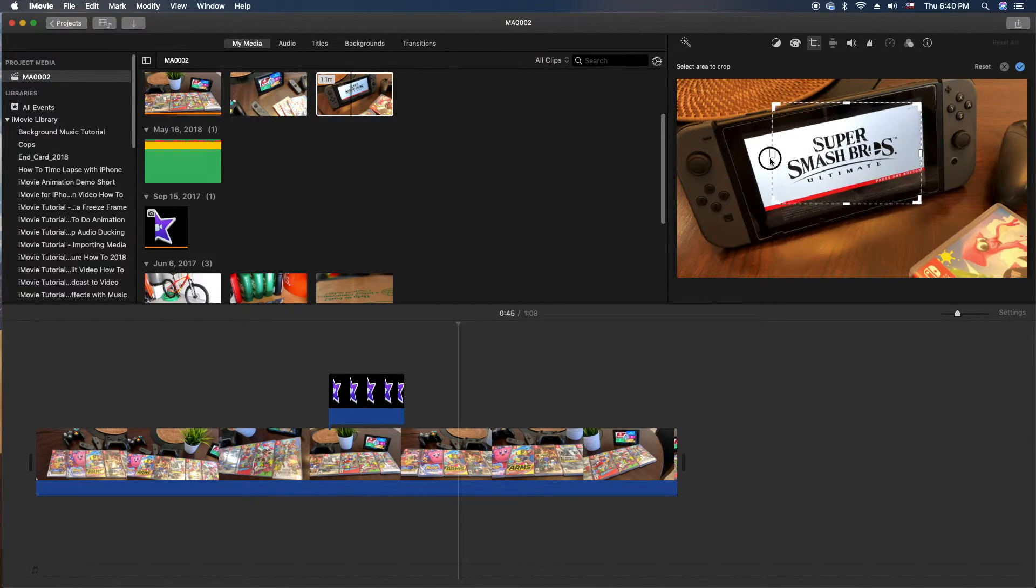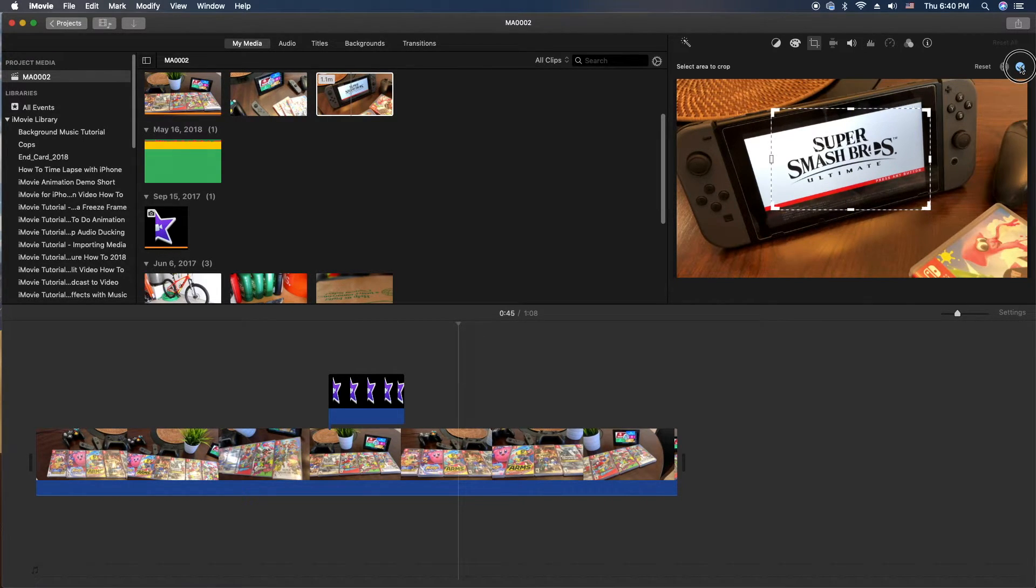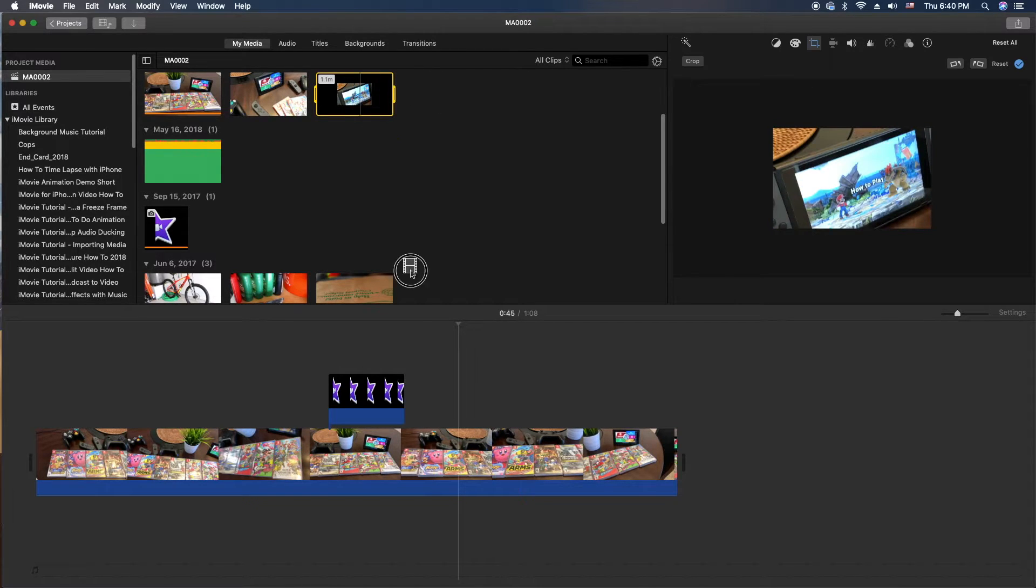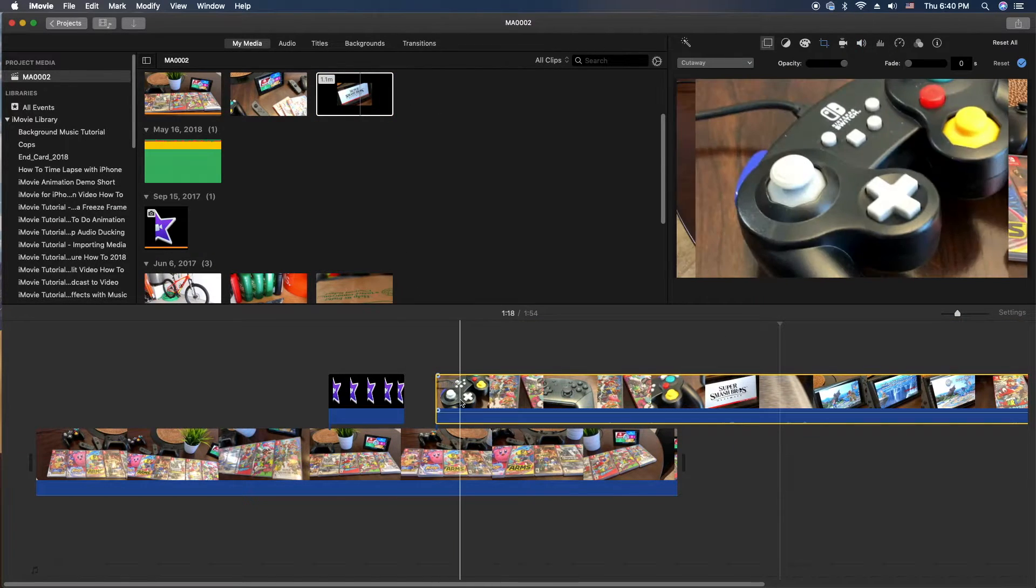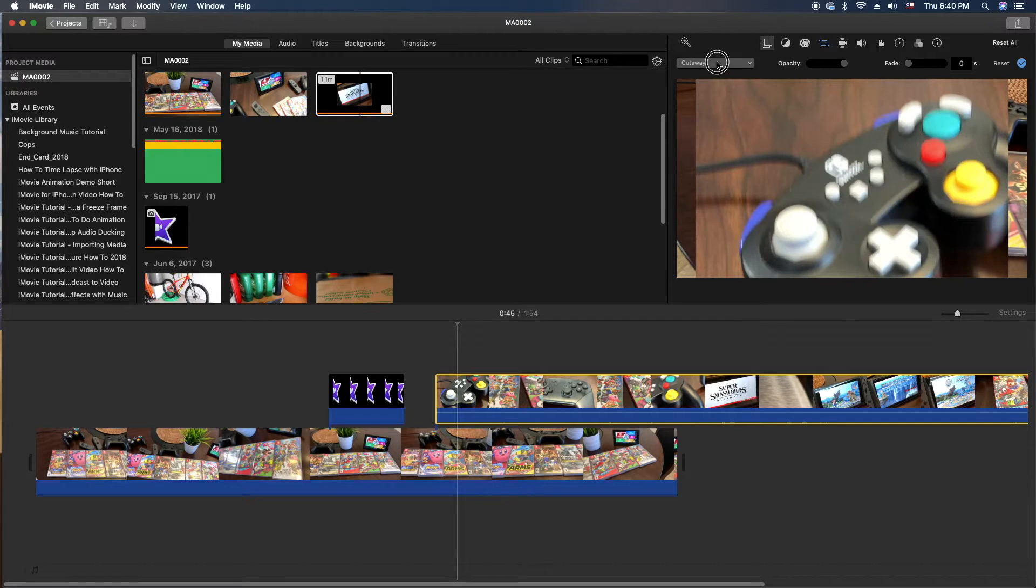Maybe I only want a little bit here. Okay, we're going to hit crop. Okay, now we can drag this down into our timeline. Same thing. We're going to go ahead and go to picture in a picture.